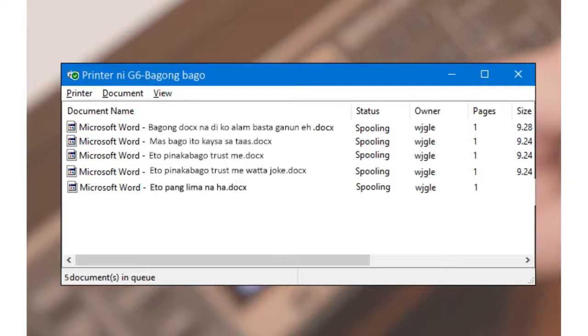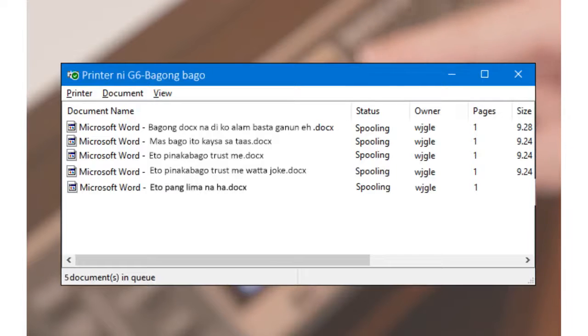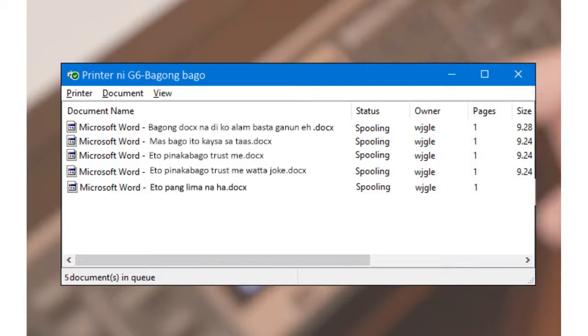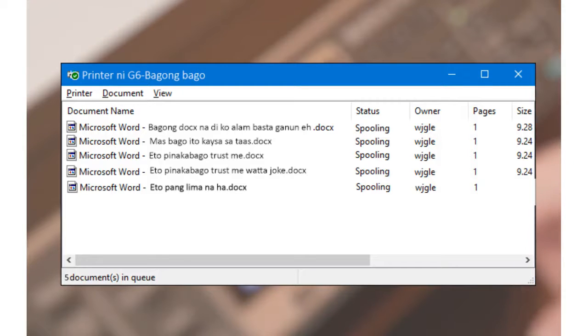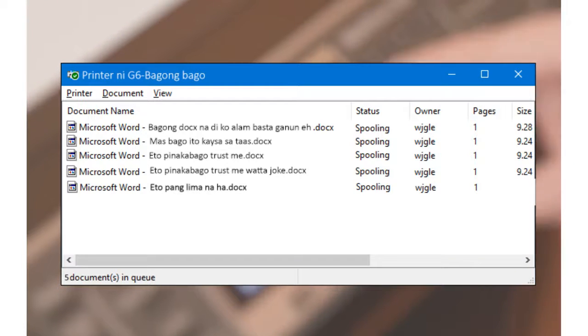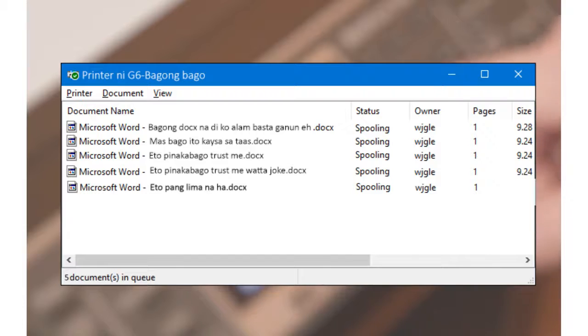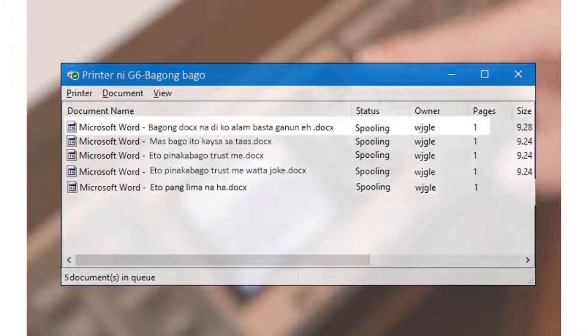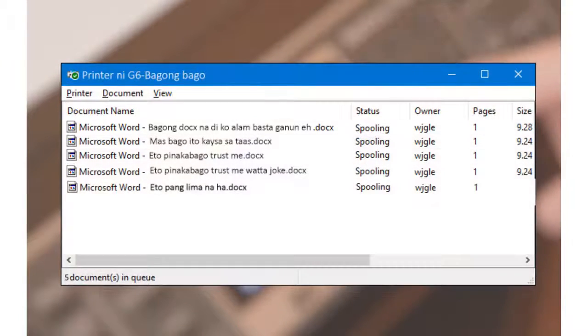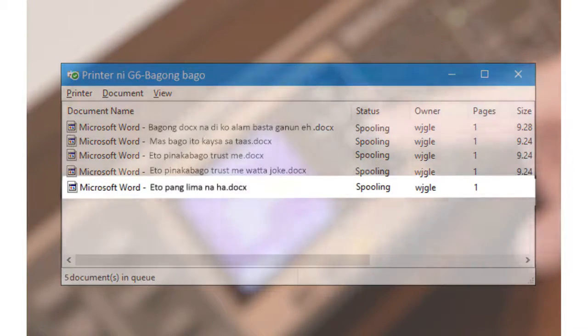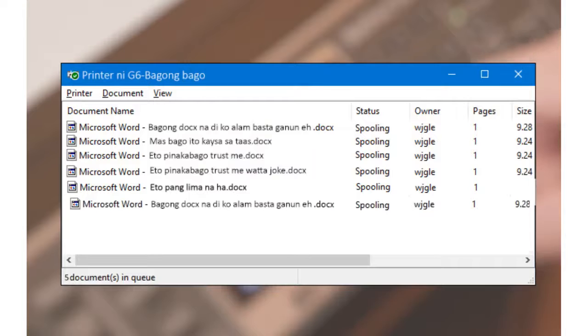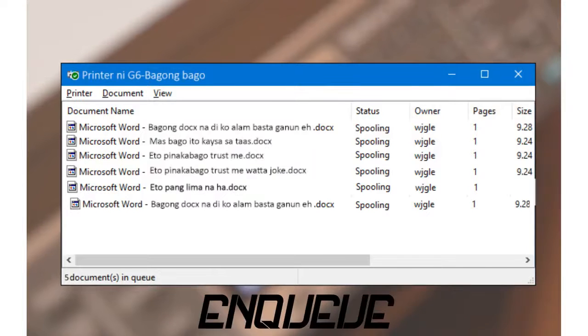Printers use Queues to arrange which files will be printed first and which will be printed later. In here, five documents are in Queue to be printed by the printer. The front of the Queue is in the bottom, while the back is on the top. Adding a file for printing adds the element to the back of the Queue. This is called enqueue.